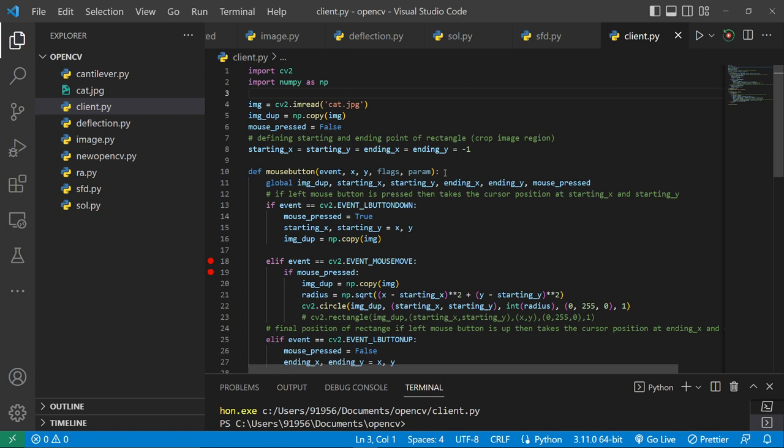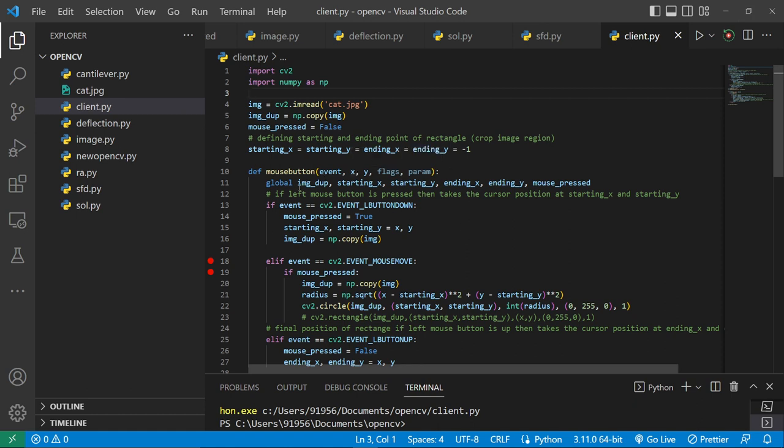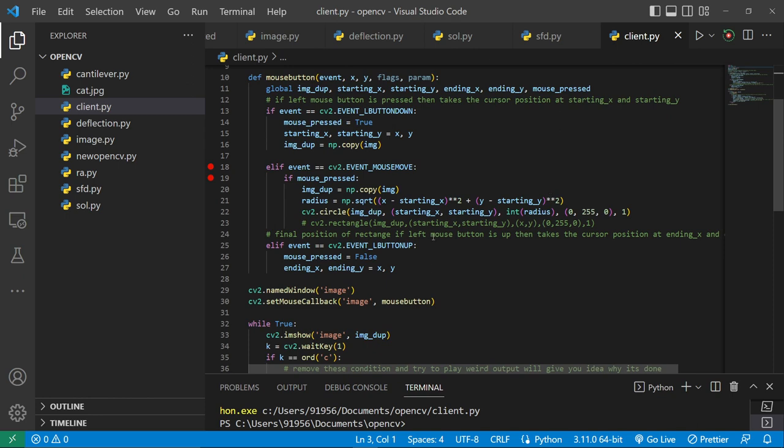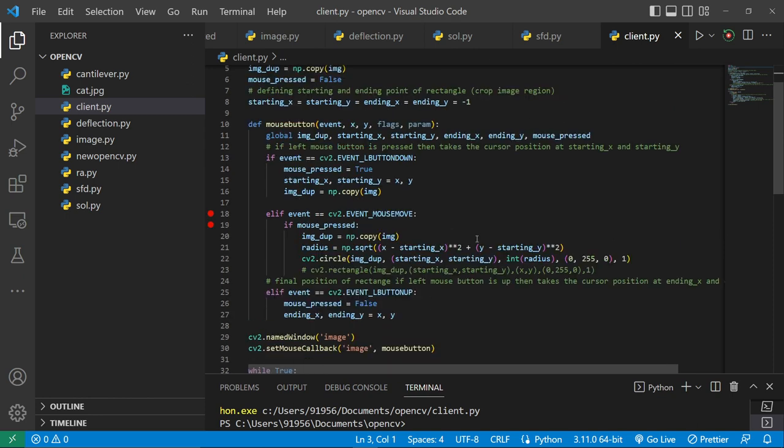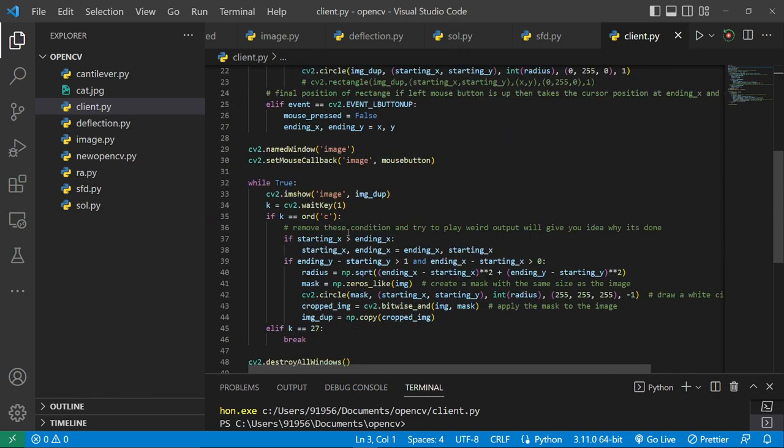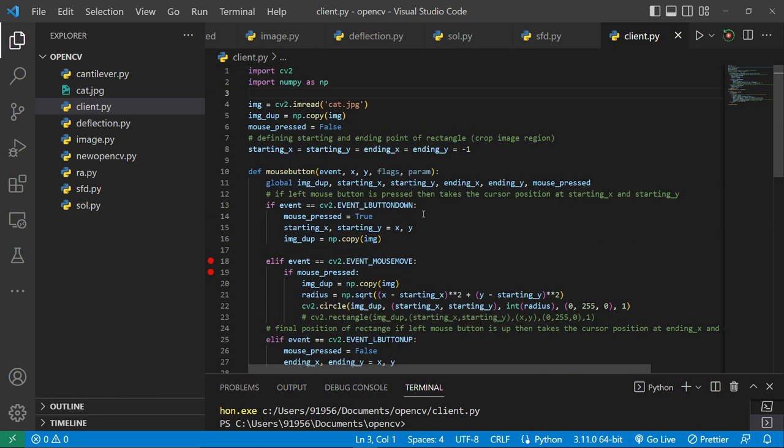After that, I am defining my mouse button event with x, y, flags, and parameters. A question is why I define a global here, so that these variables can be used in other loops outside.